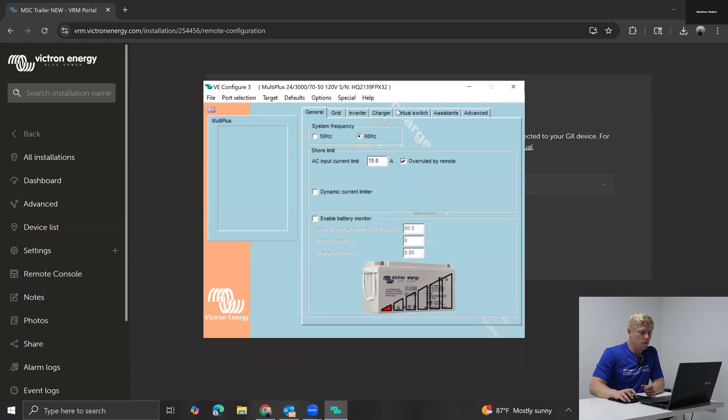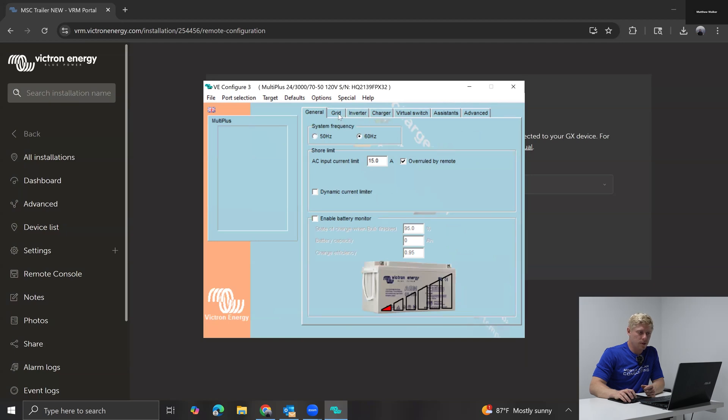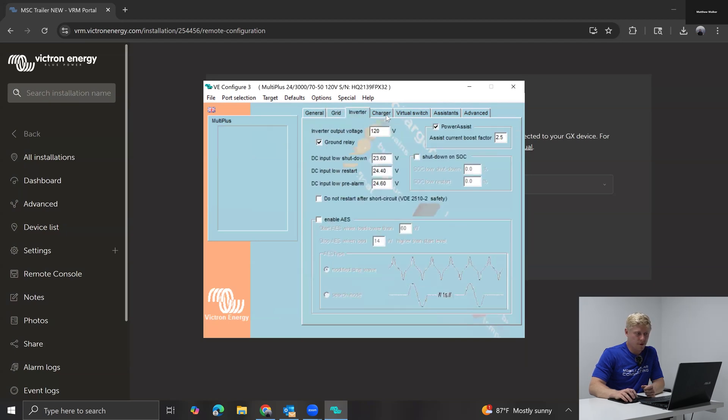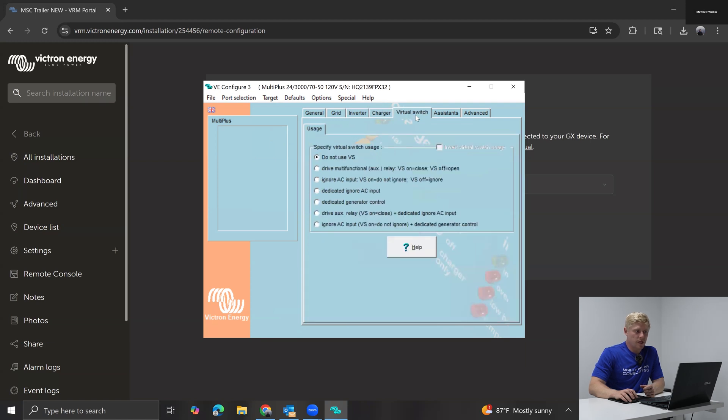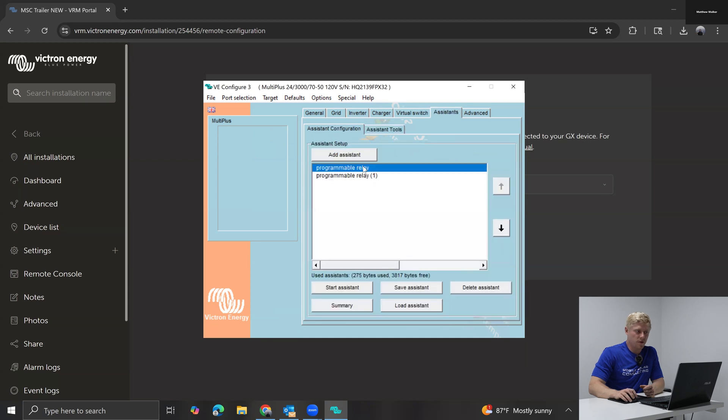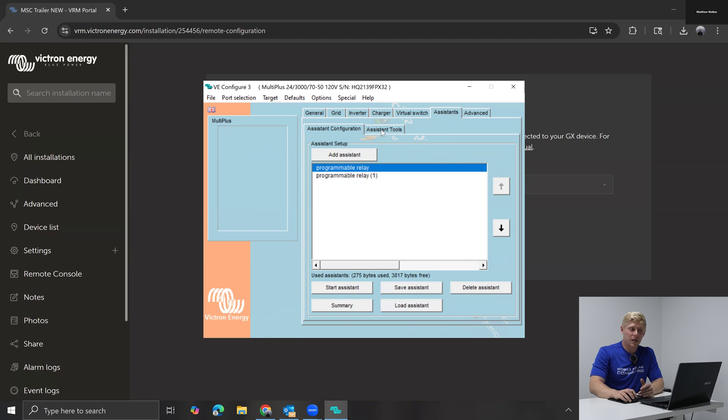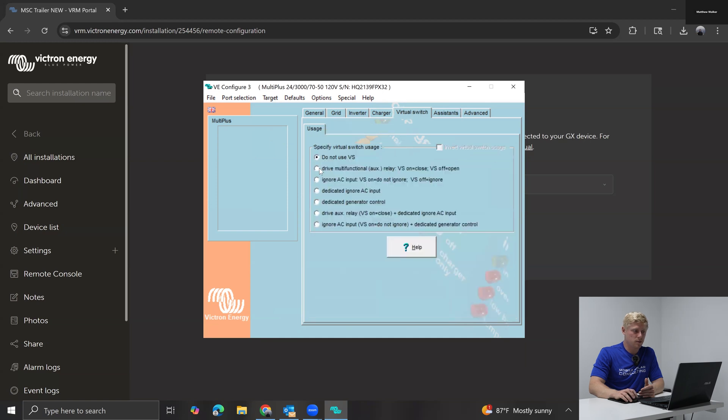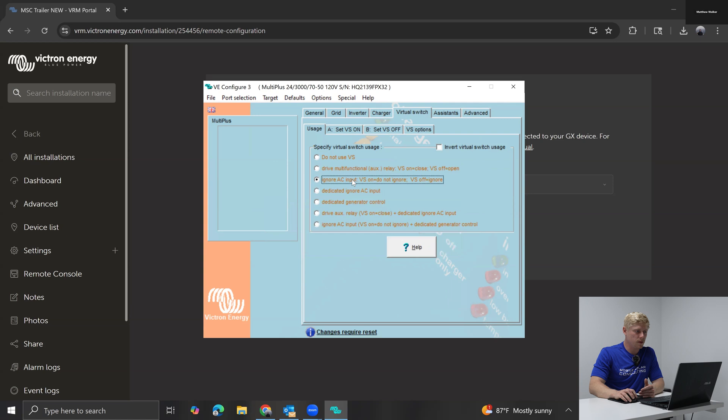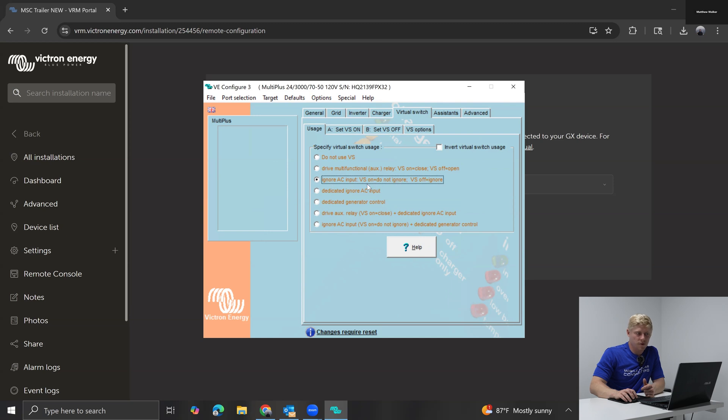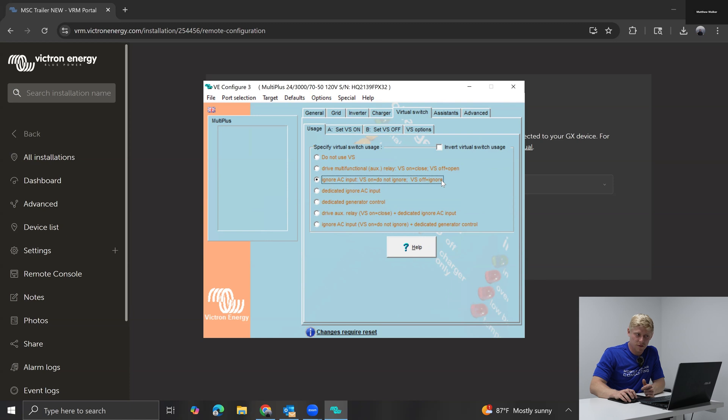And we'll be able to adjust any of the settings on the inverter. But today we're going to look at the virtual switch functions. So at the moment, if you're using any assistance like me, just know you're going to lose the assistant functionality when you turn on virtual switch because you cannot use both at the same time. So we're set up here to ignore AC input. This I find a little confusing. Virtual switch on means do not ignore. So virtual switch on means grid is on, virtual switch off means the grid is off. So we're going to stick with the way it is.